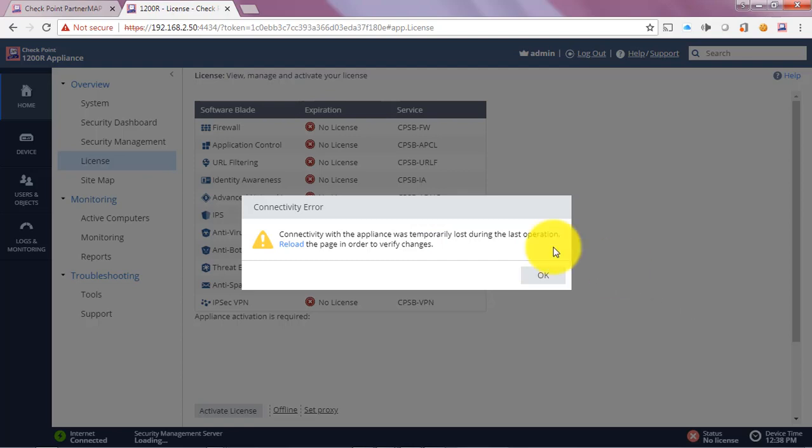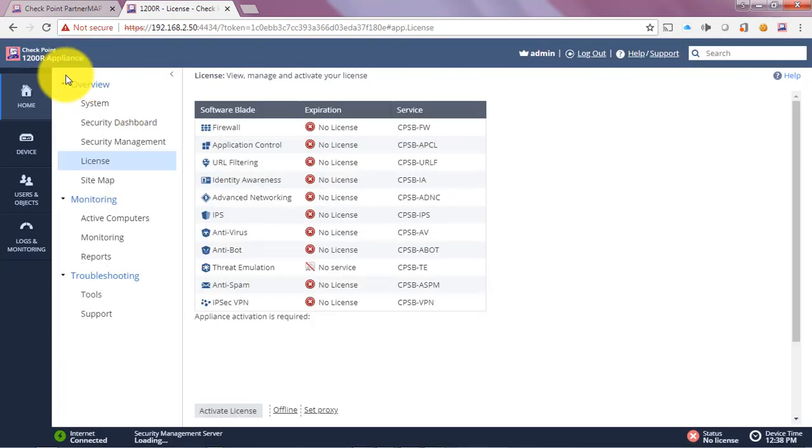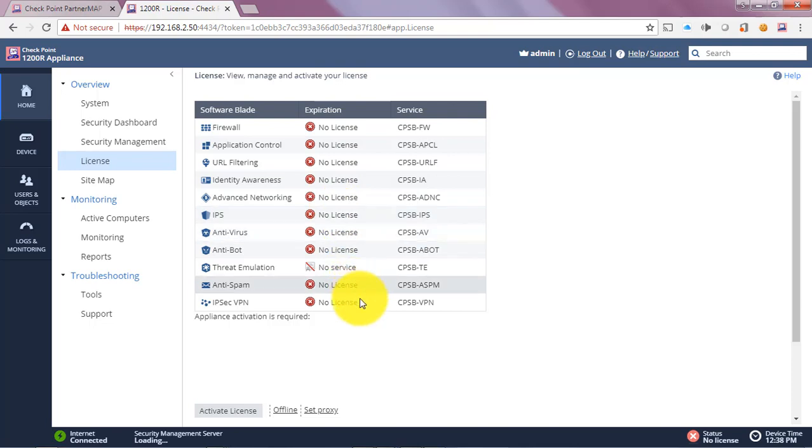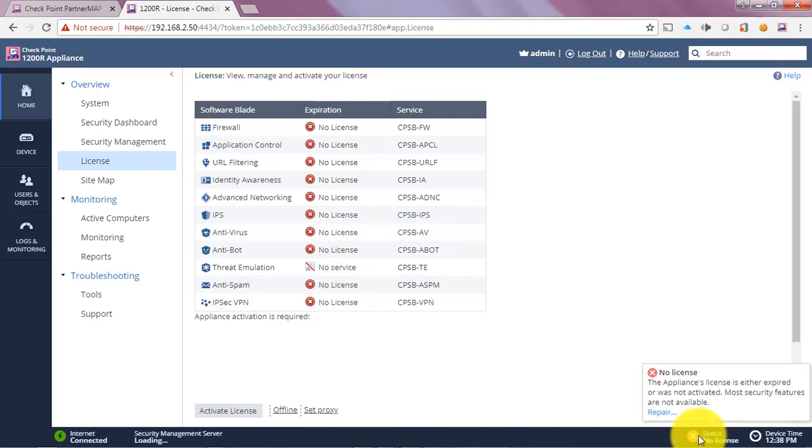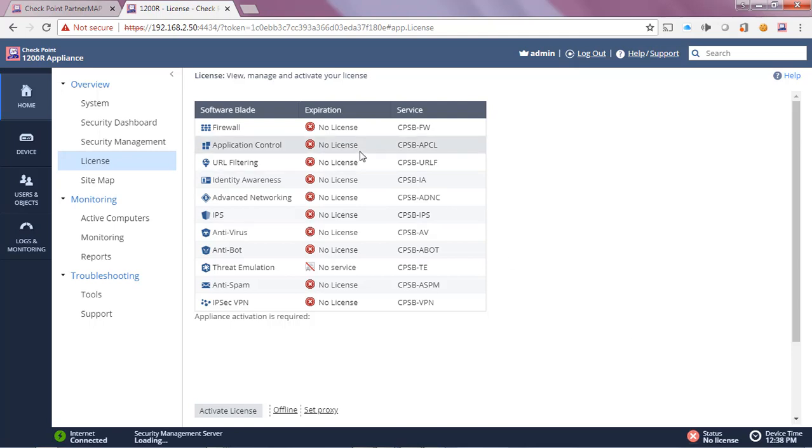Let's dive in. Here we are logged into my 1200R as we can see, and it's in desperate need of licensing. In fact, we can see a status alert over here that there's no license and a notification that the appliance license is either expired or not activated. In this case it's expired.